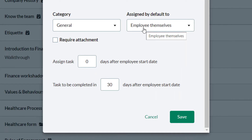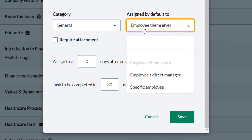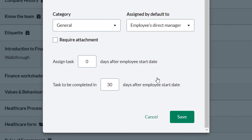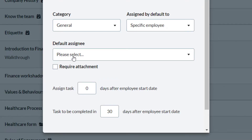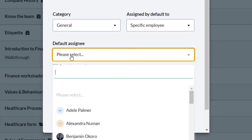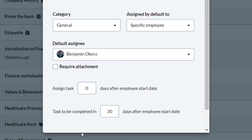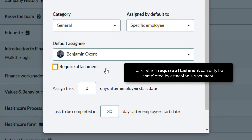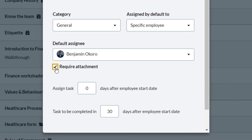A task can be assigned to an employee, their direct manager, or to a specific named individual. In this case, select the HR manager Benjamin from the Default Assignee drop-down. Any task that has an employee assigned will be created as a task to be completed by that employee, and these tasks appear on the assigned employee's dashboard.